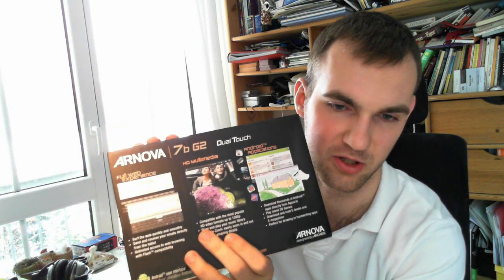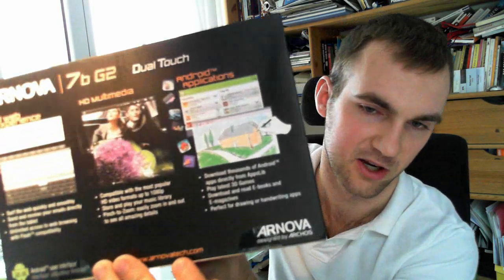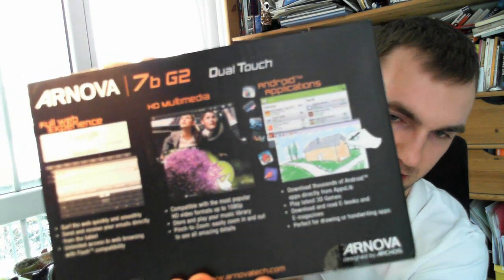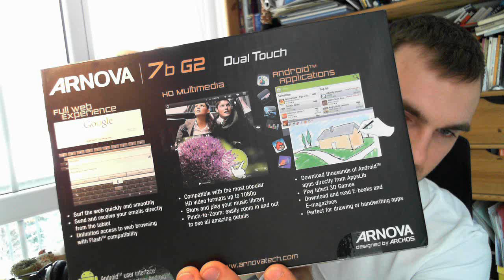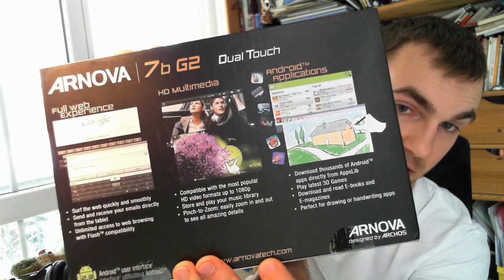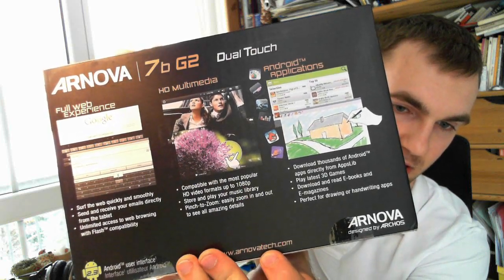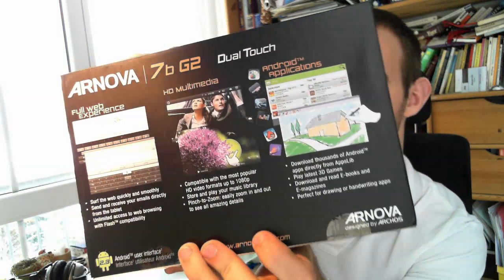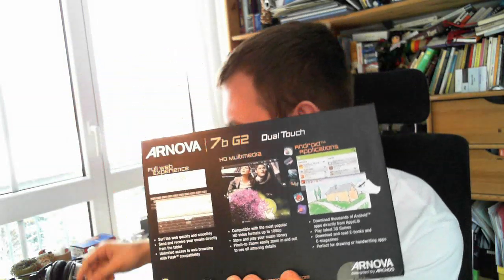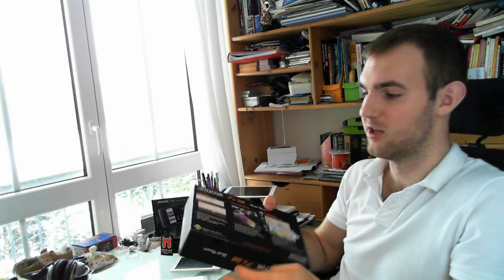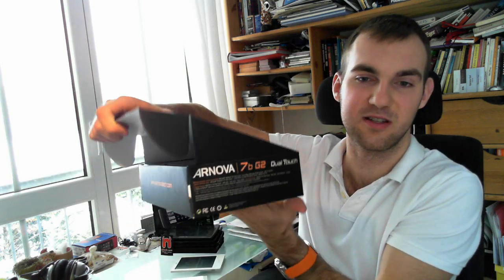So on the back you can see some more information but actually it's not that interesting what Arnova is saying here on the back. We only have Android 2.3 installed but we will compare it also to some different 7 inch tablets that we have here in the background. So let's see what we have inside the box.